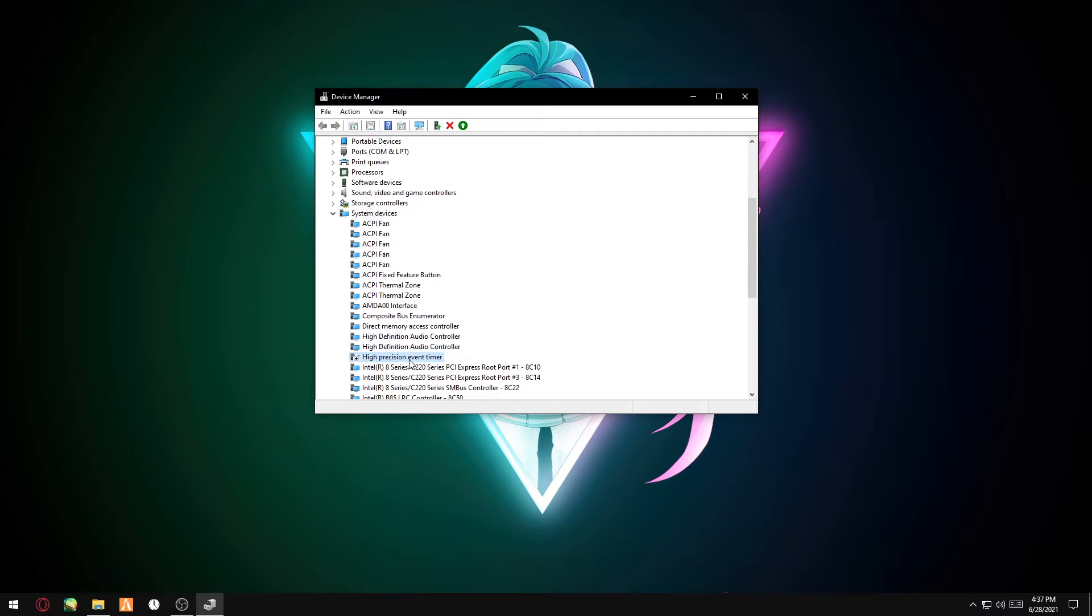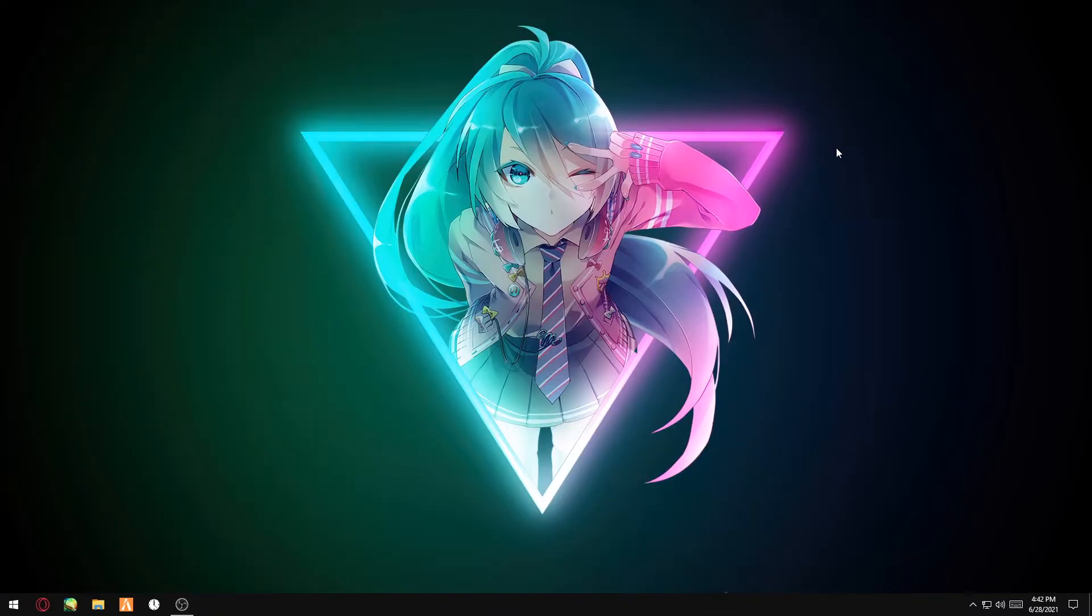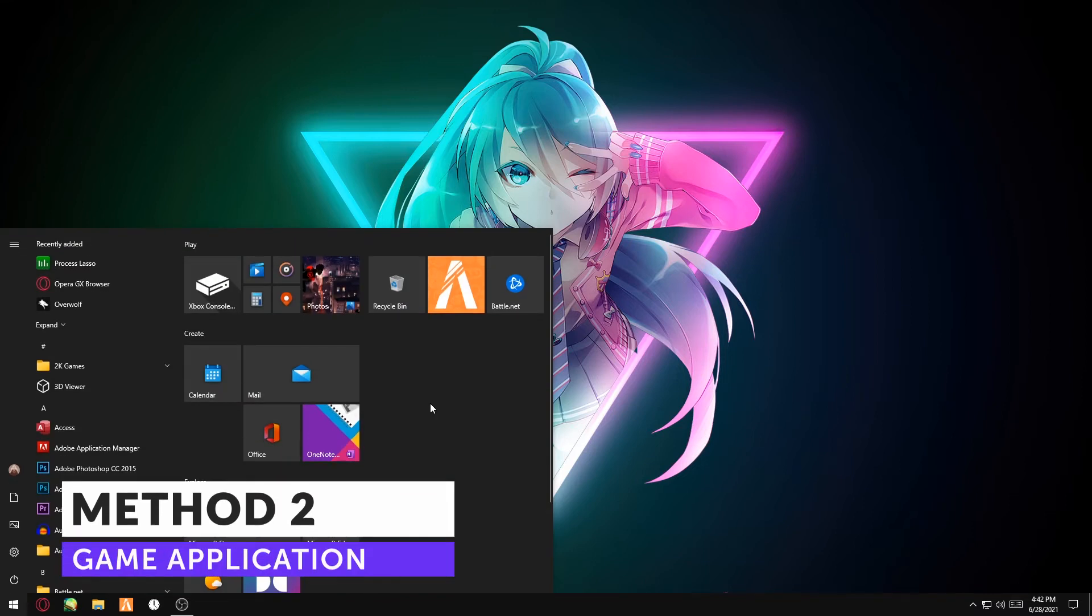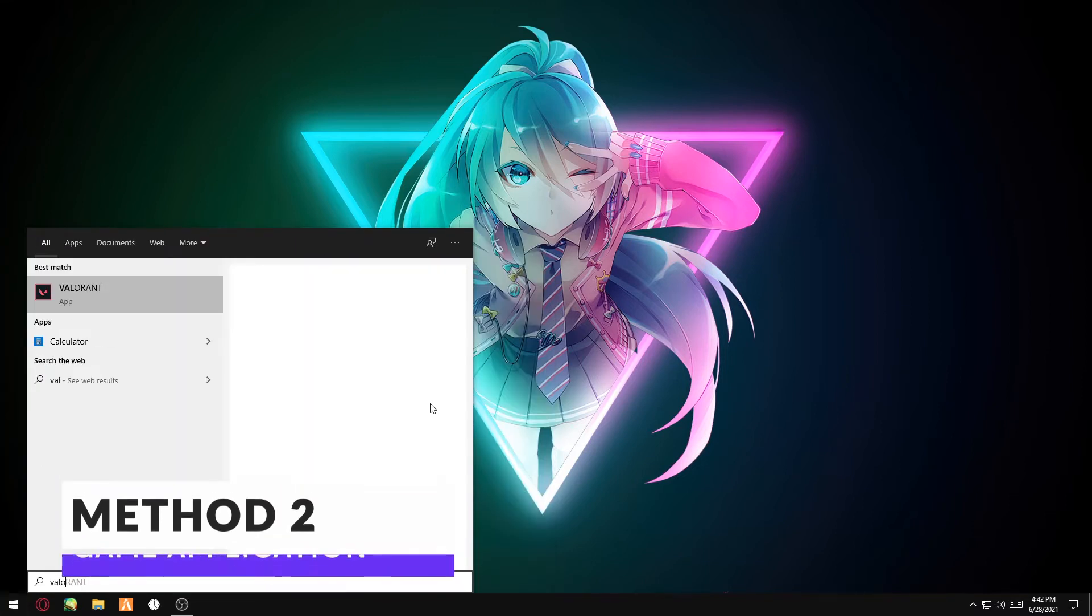If you happen to get any problems after you disabled it, just go ahead and enable it again. But for most people, especially myself, I got a huge boost. Method two: you want to go to the directory of Valorant.